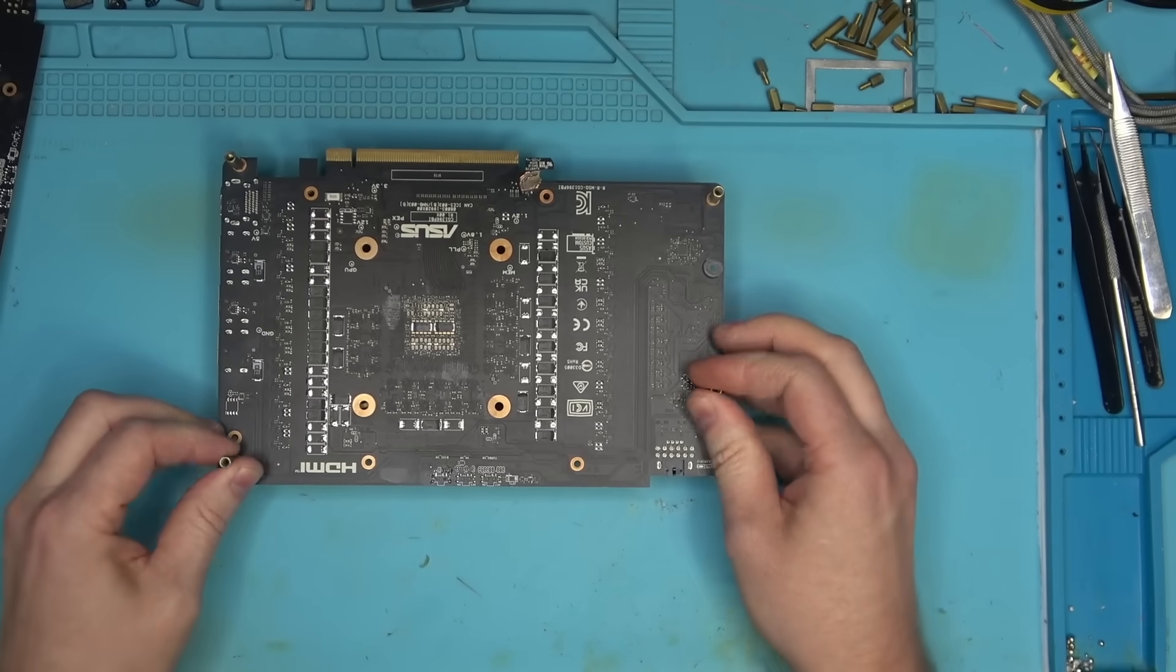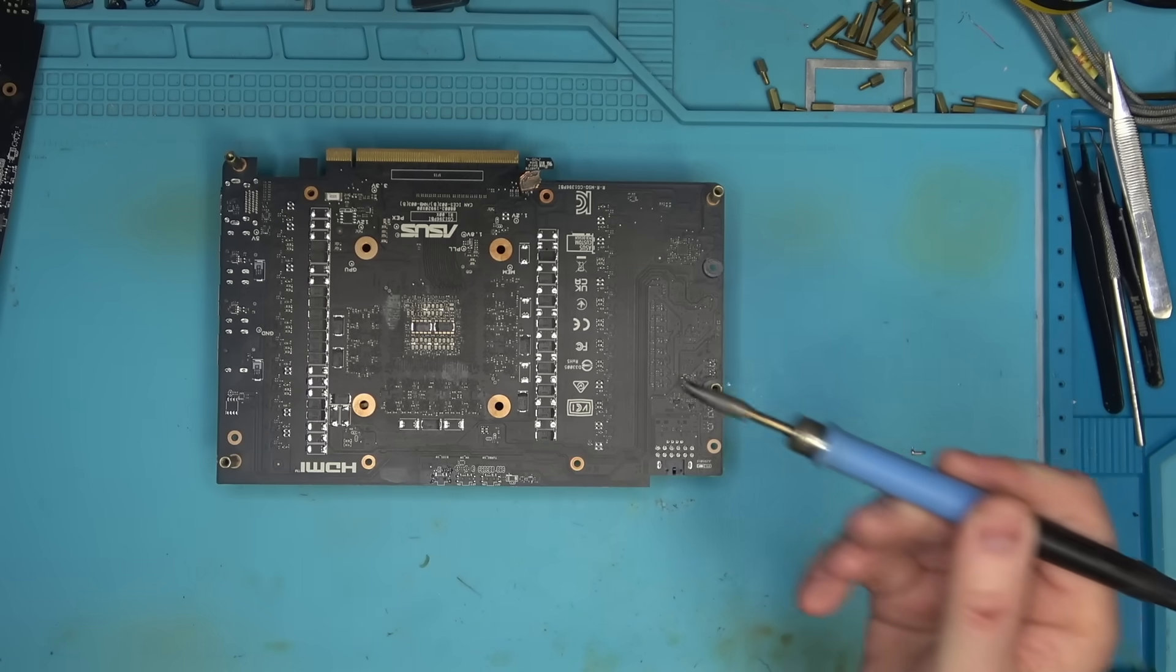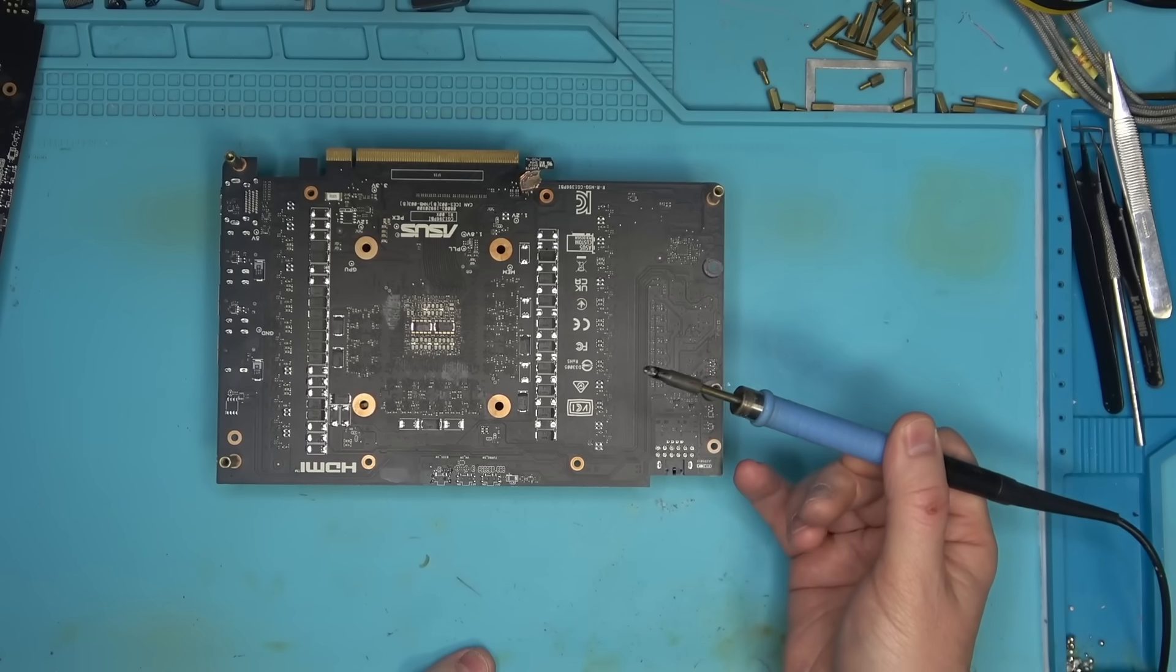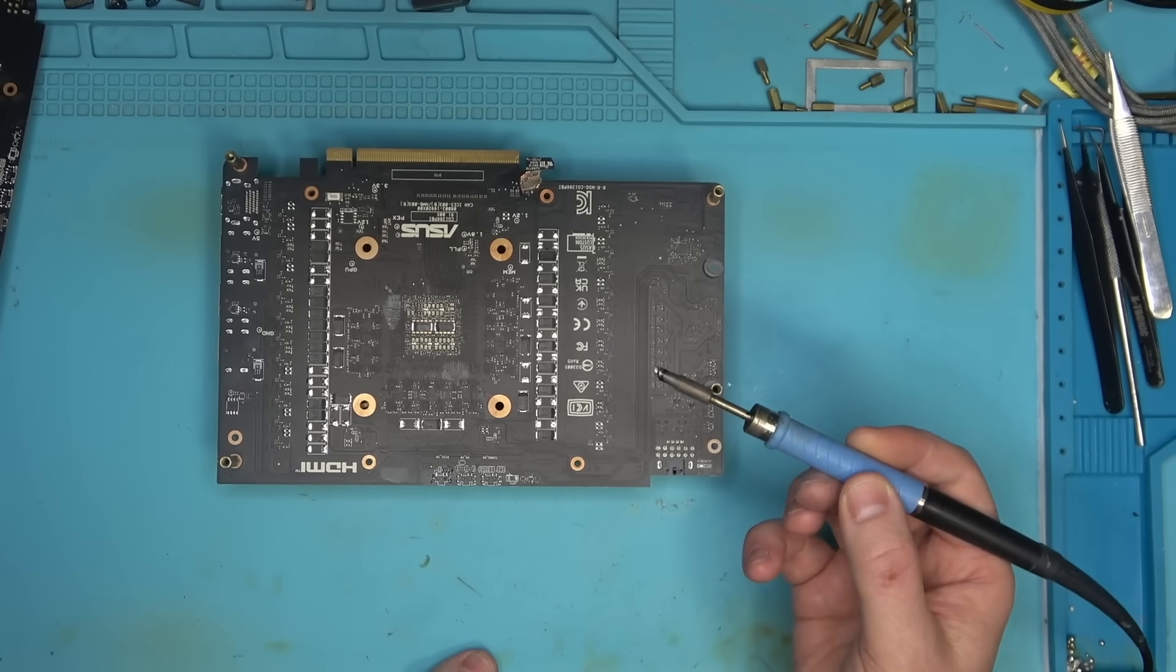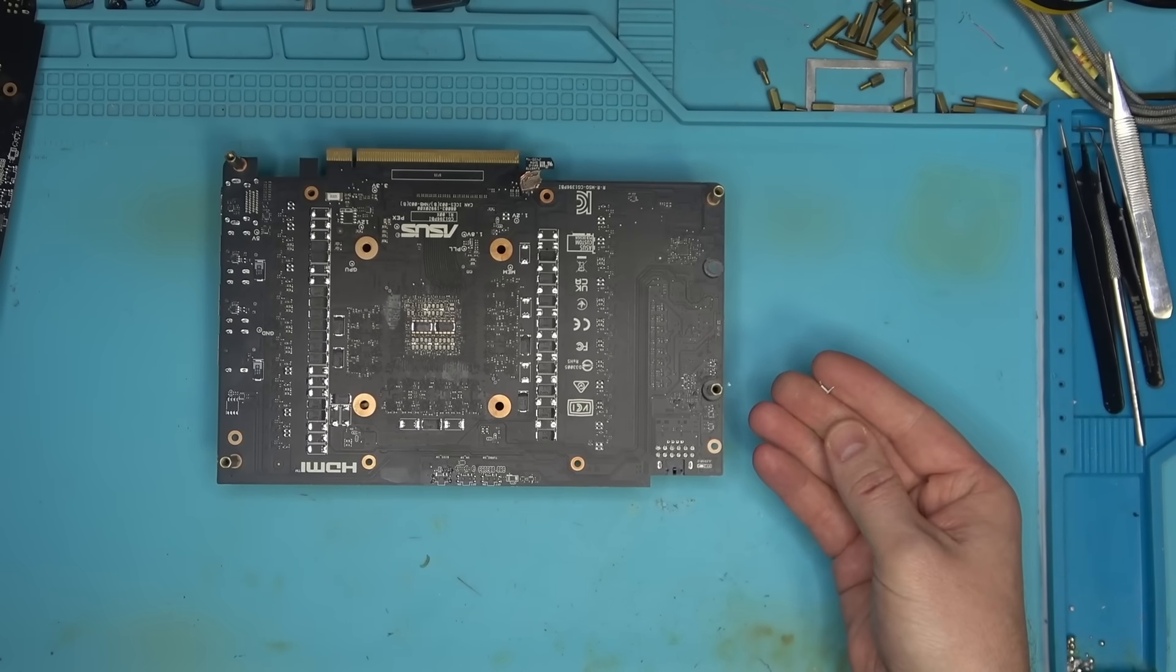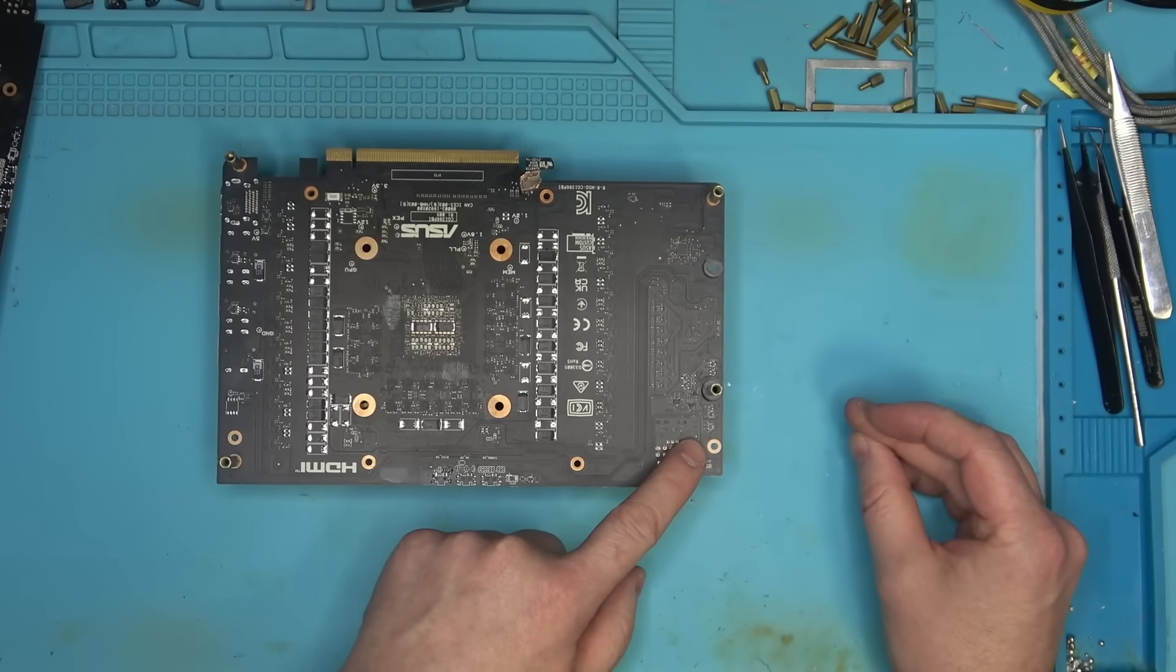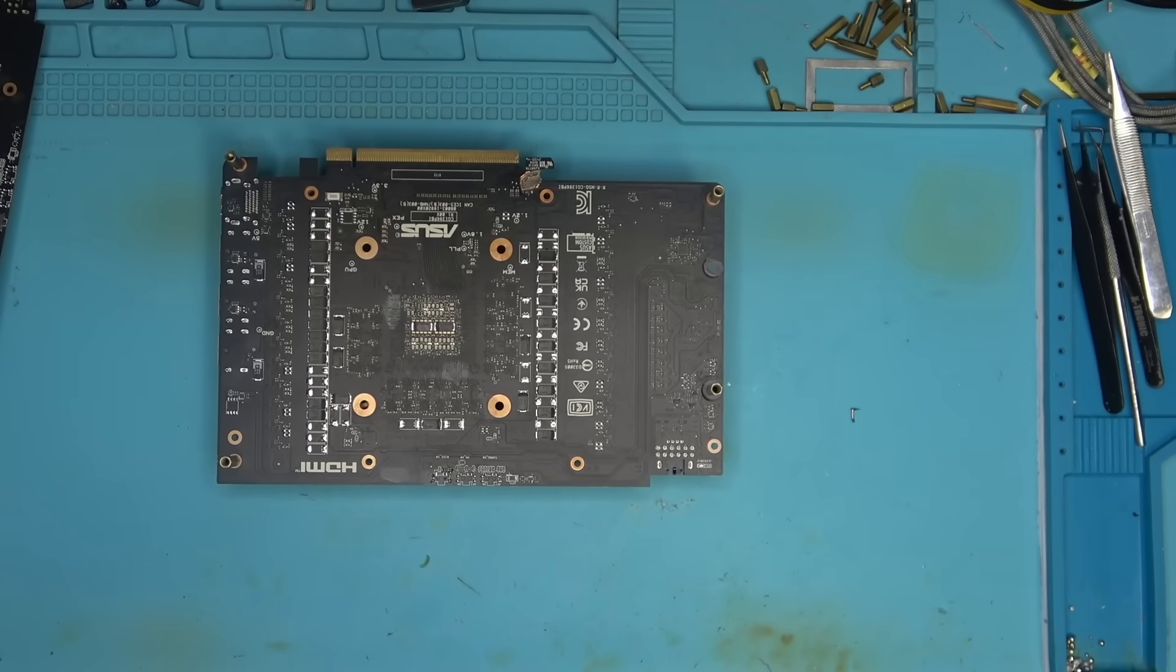You're gonna need a big tip soldering iron. Any soldering iron will work as long as the tip is big enough - we're talking two to three millimeters tip at the very end. Then you're gonna want low melt solder if you have it. That will make it easier to remove the old socket as well as clearing all of its holes.